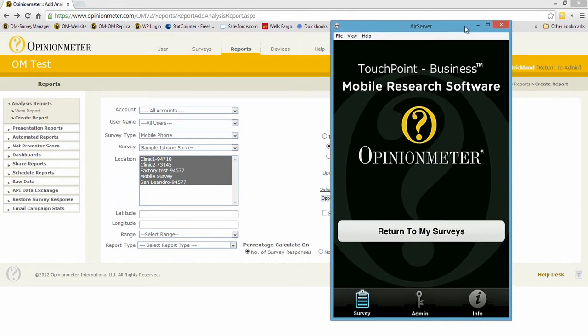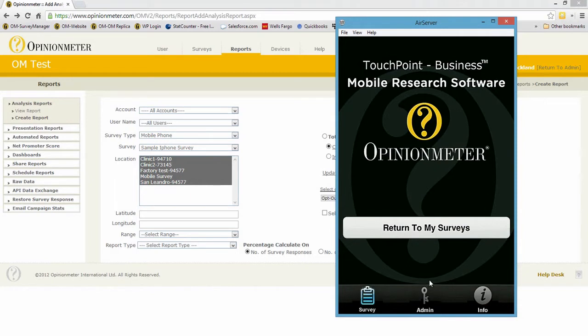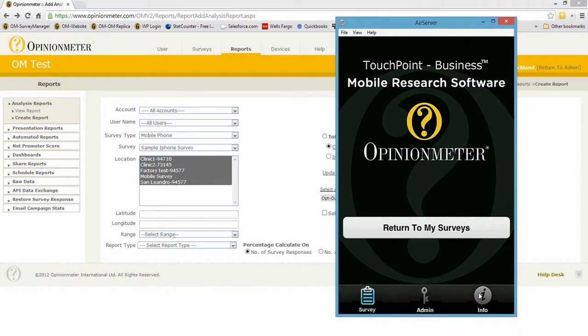Let's focus on the main menu. Here you'll see at the bottom tab bar of the home page the admin button, the survey button which takes you back to the survey, and the info page.